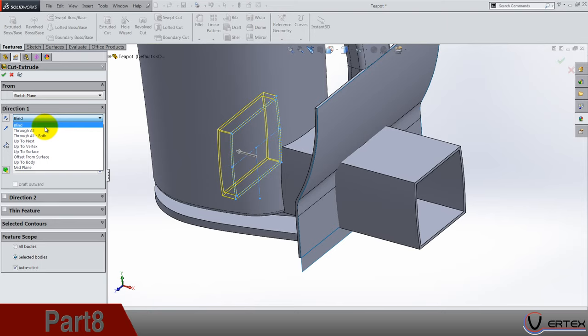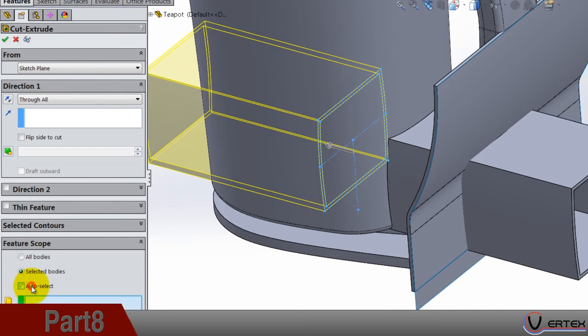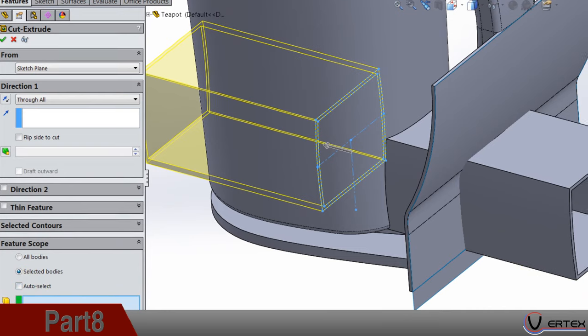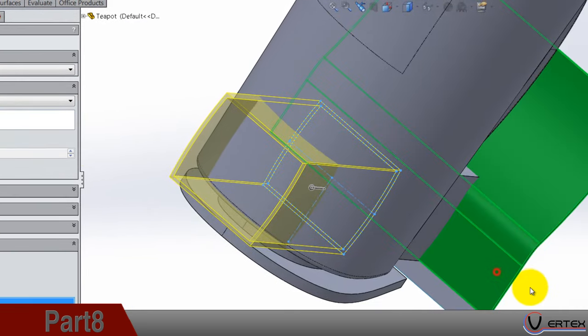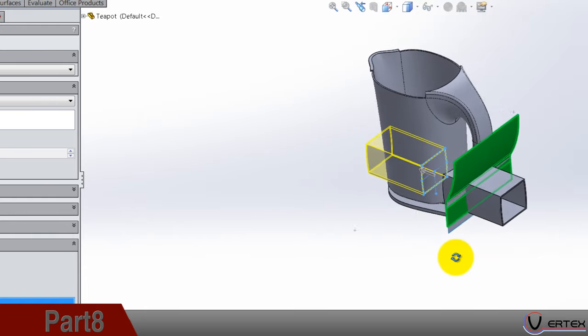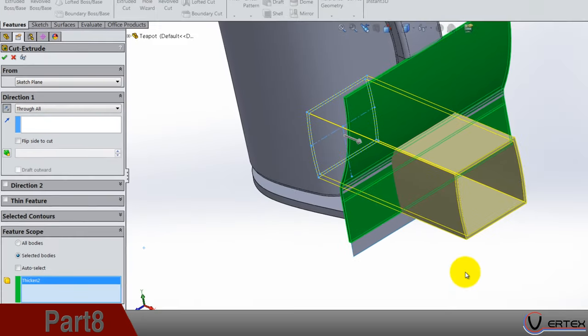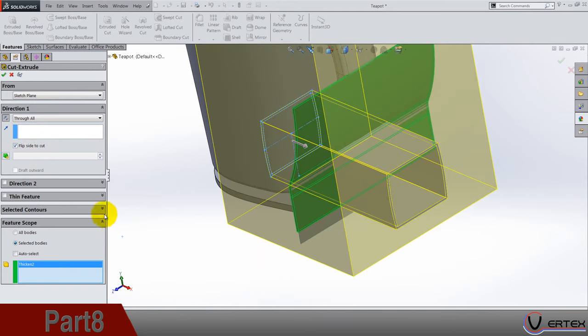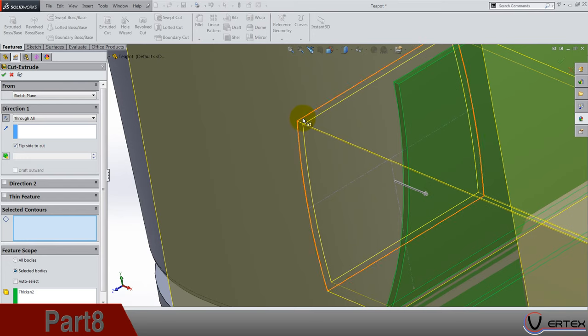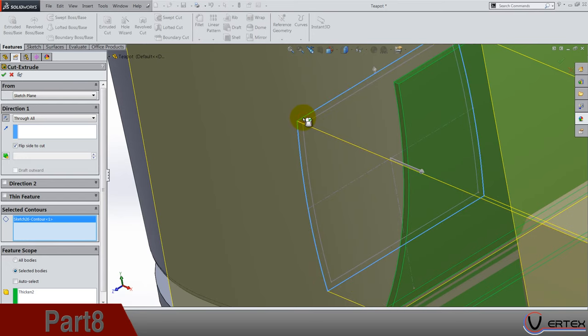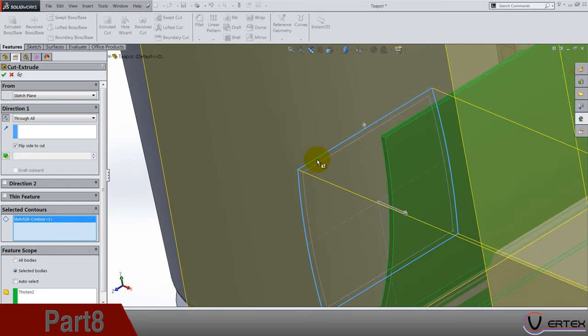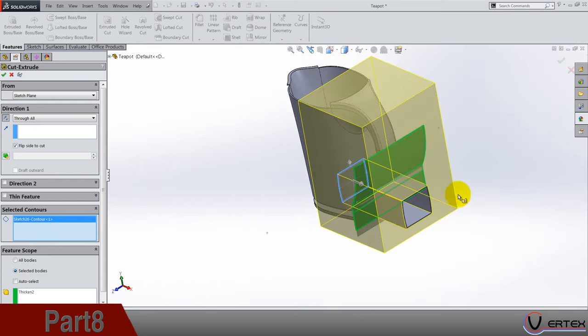Up to, no no sorry, through all. Auto select feature scope so we are going to select this body and this body we did a minute ago, and of course it's this direction and flip side to cut. And selected contours, clear selections and select the out edge or chain, however you want. So let's see.